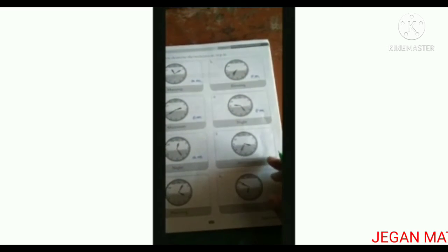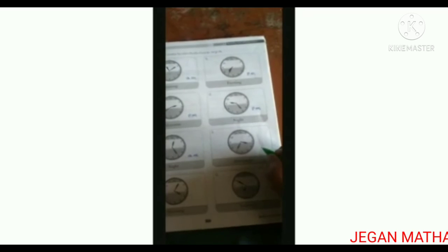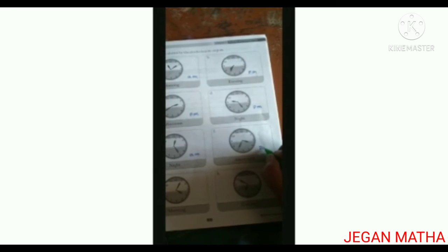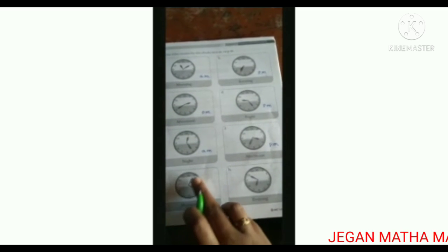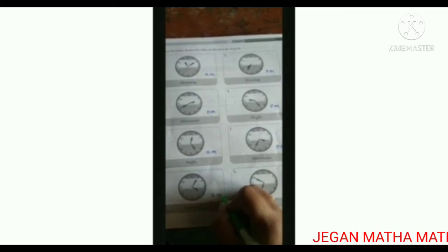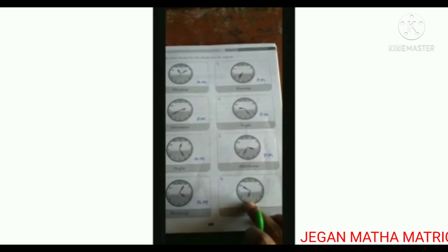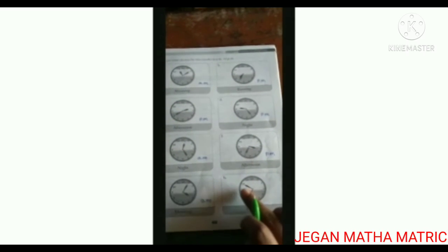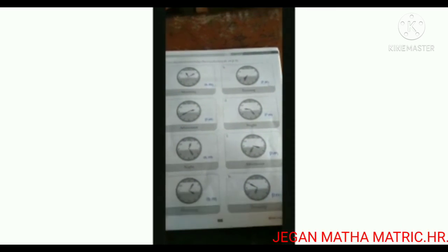Three thirty-five, afternoon — we say P.M. Morning, four oh-five — we say A.M. And evening, six fifty, or ten minutes to seven — evening means we say P.M.